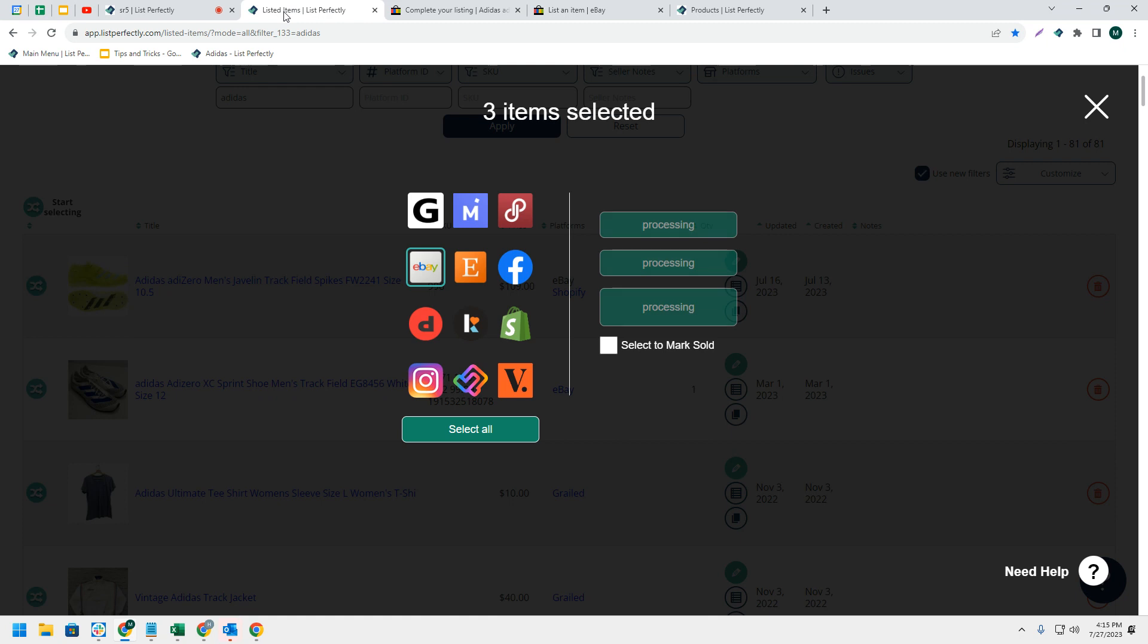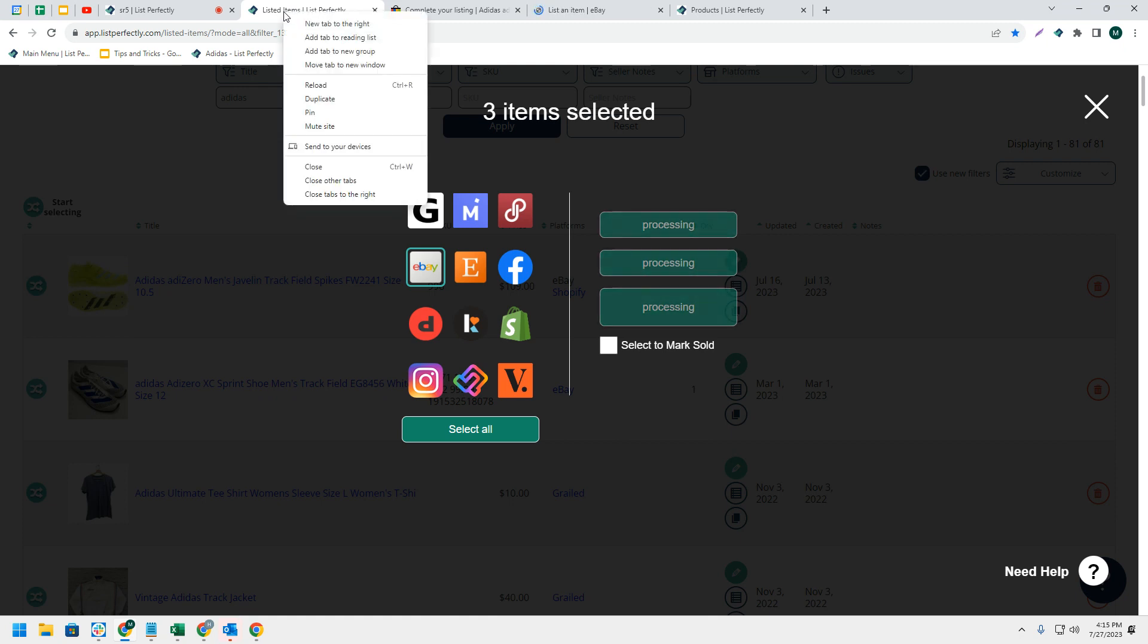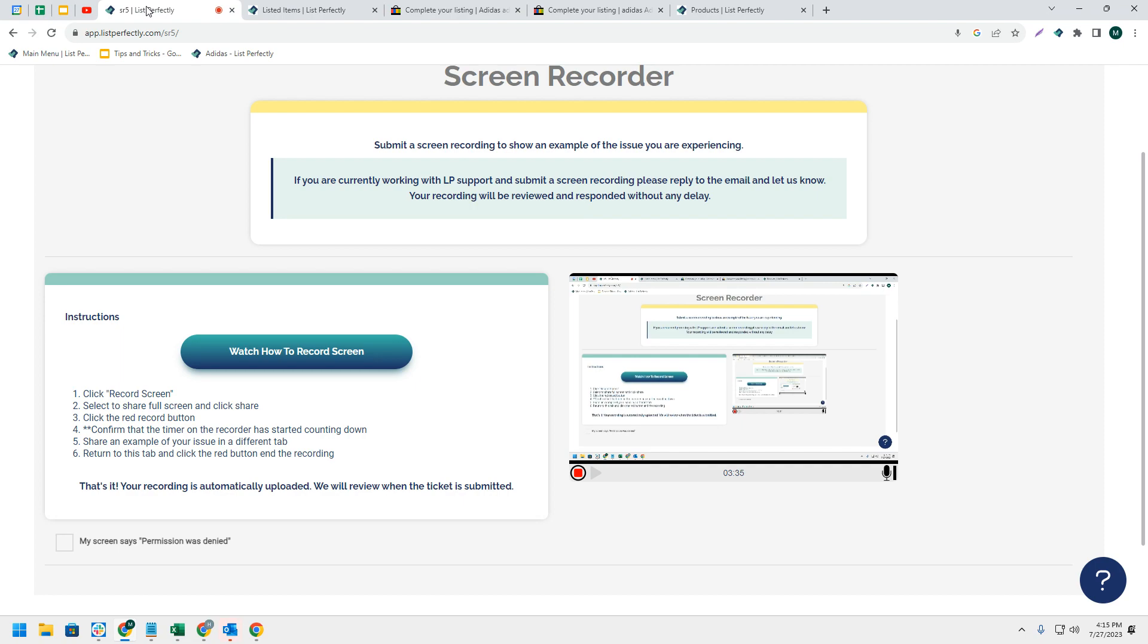You can just simply right-click and choose 'close other tabs.' This will close all tabs to the left as well as all tabs to the right.